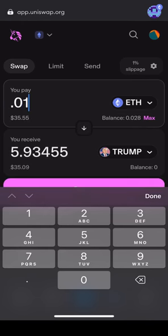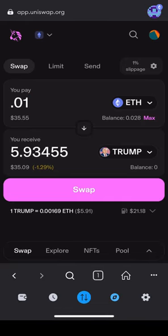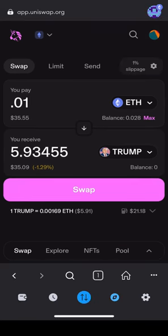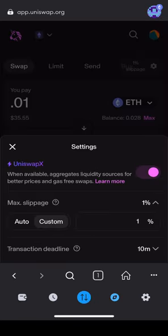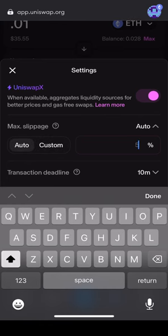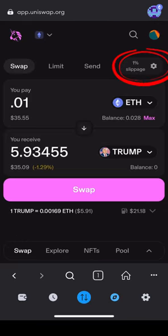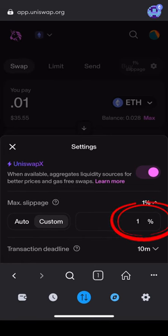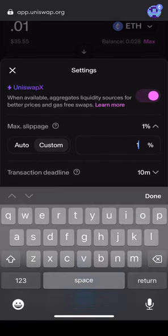Gas fees can be very expensive depending on how many people are using the network, and the prices vary at all points throughout the day. If you don't have enough Ethereum to pay for gas fees, your transaction will not go through. Because 1% of all buys, sells, and transfers of MAGA MemeCoin goes towards charitable causes and marketing, you will need to adjust something called slippage. Tap the mechanical wheel pictured here and enter in 2%. This ensures your transaction will go through with the right tokenomics taken out.